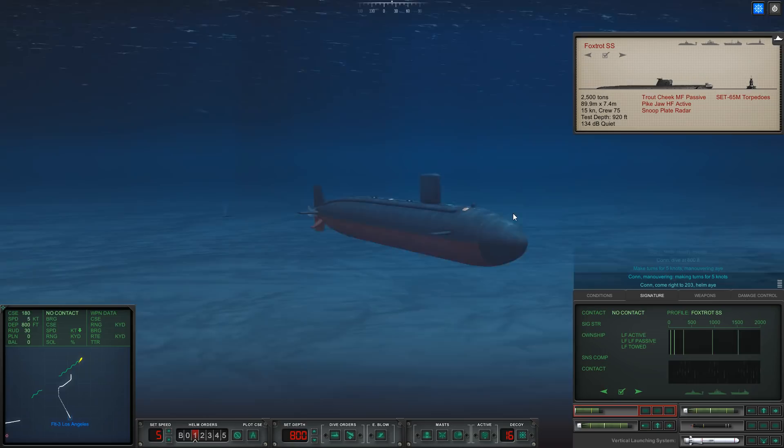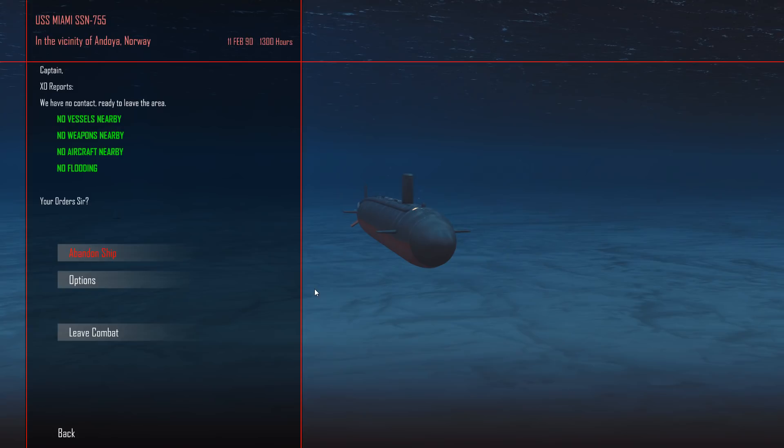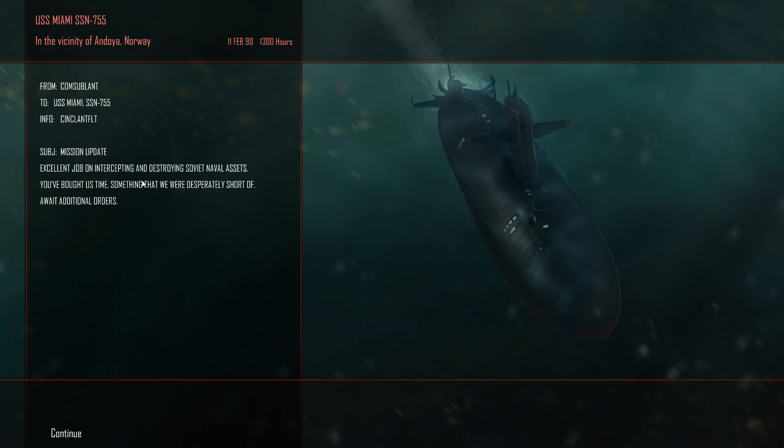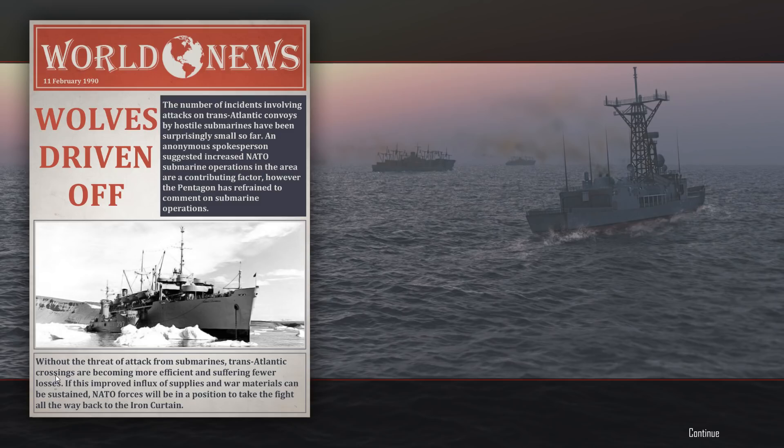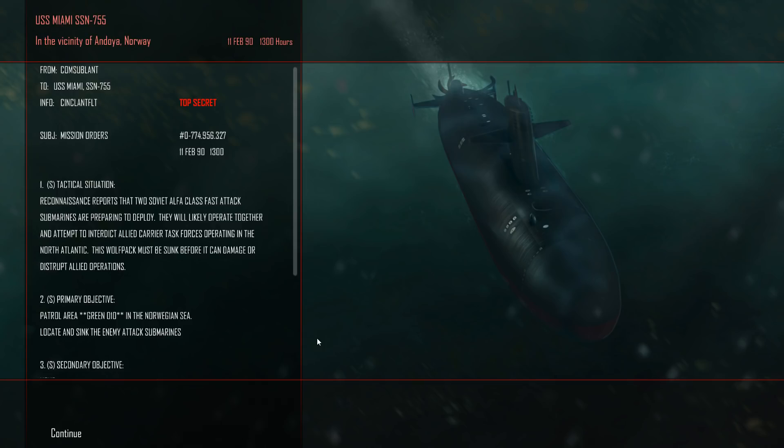I've actually been rather lucky with the whole torpedo situation, I'm quite happy with it. Generally I'm not so lucky. That torpedo is going to swim for eternity. Let's leave combat. There were two enemies in the area, two Tangos, and we were able to sink both of them. We have 14 ADCAPs left so we should be able to stay at sea for quite a while. Excellent job intercepting and destroying Soviet naval assets. You have brought us time, something we were desperately short of.